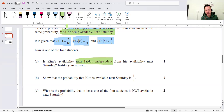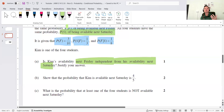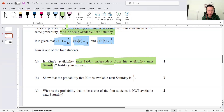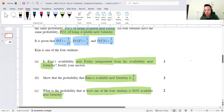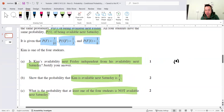The key word in the first question is 'independent.' Is Kim's availability next Friday independent from his availability next Saturday? So first question: are they independent? Is the probability of Friday independent from next Saturday? The second part asks for the probability that Kim is available next Saturday. The third part asks for the probability that at least one of the four students is not available next Saturday.